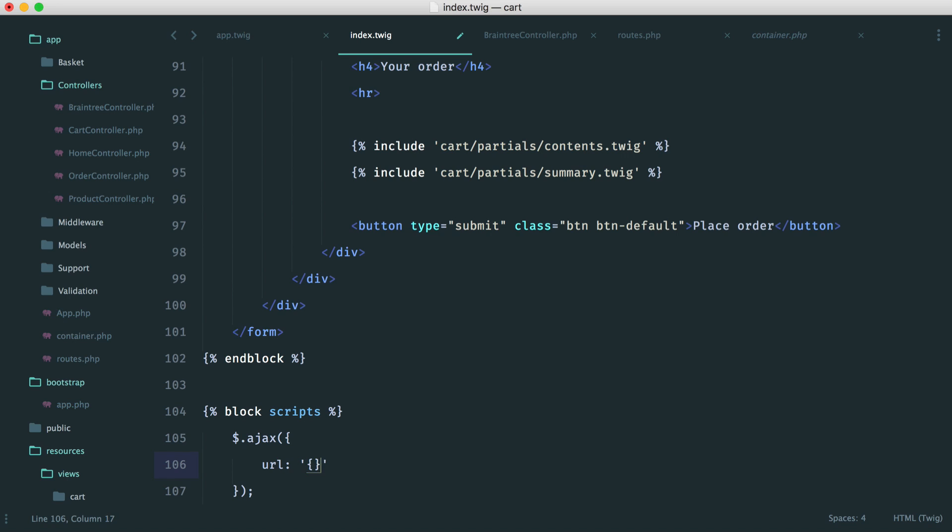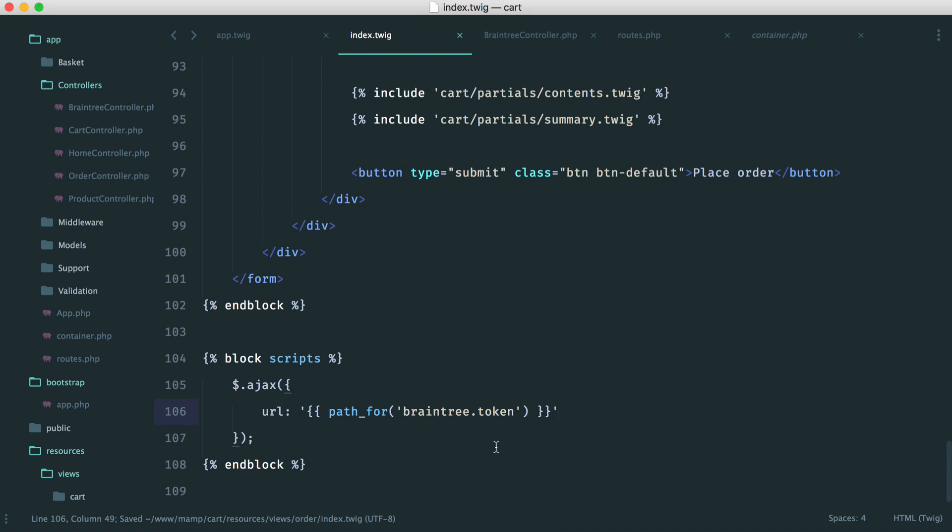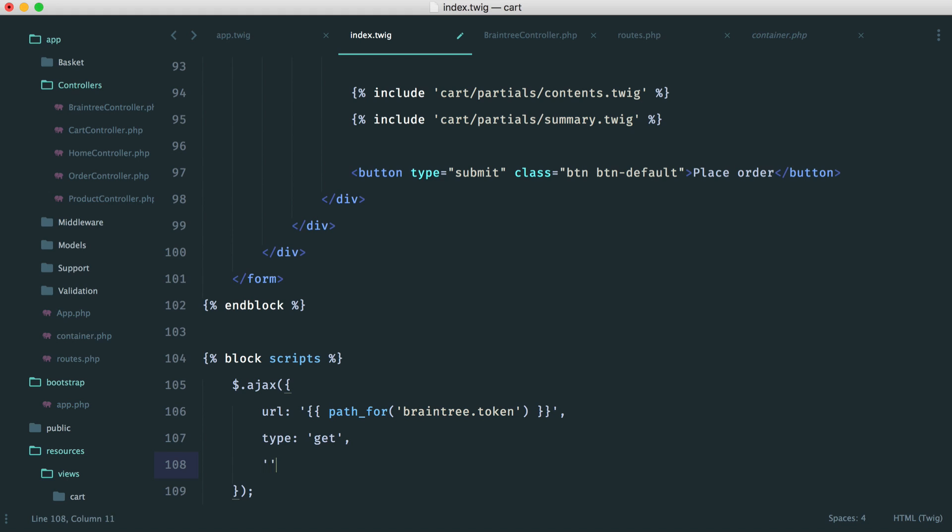So we know that we have jQuery pulled in. So we can go and say AJAX. And then we need to choose the URL, which is in here, path for Braintree token.